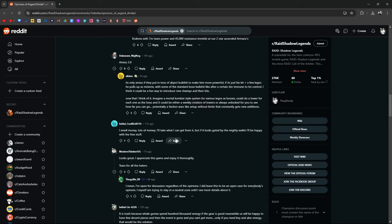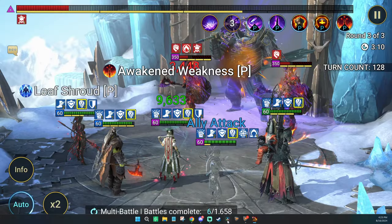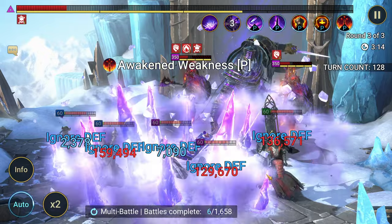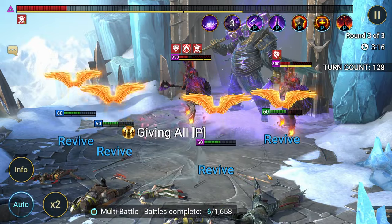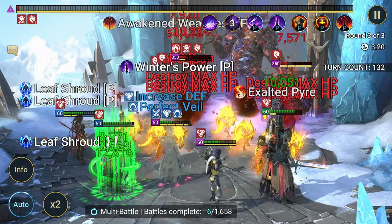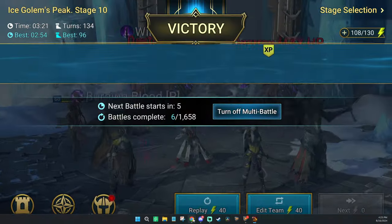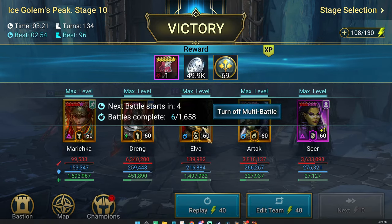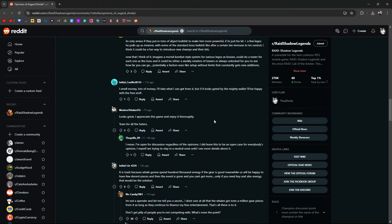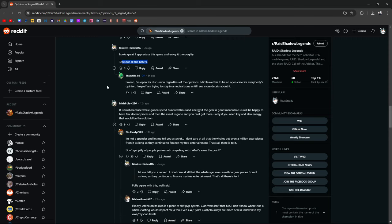I smell money. Lots of money. I'll take what I can from it, but it looks like it's going to be gated by the Monty wallet. Happy with the free stuff. I've been saving a bunch of materials. Just because I know that this is happening. And I just got to save everything for it. Not on this account, obviously. But you guys get what I'm saying. I appreciate this game. Enjoy it thoroughly. Tears for all the haters. There you go. Who's that Rayford guy? He's always just like, Burrito says quit the game. Yeah, dude. If you don't like the game, quit the game. I mean, I'm open for discussion regardless of opinions. I did leave this to be an open case for everybody's opinion. I myself am trying to stay in the neutral zone until I see more details about it. I like that.